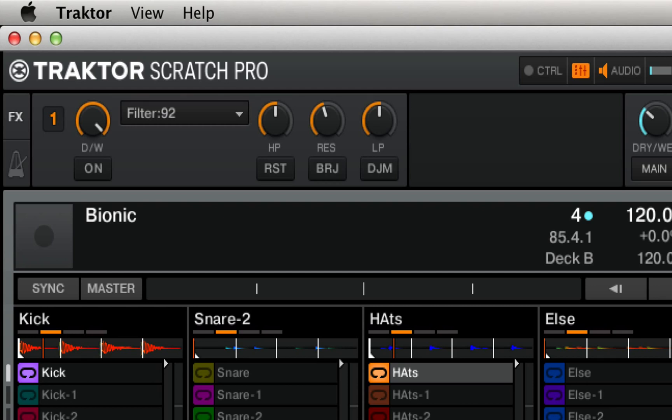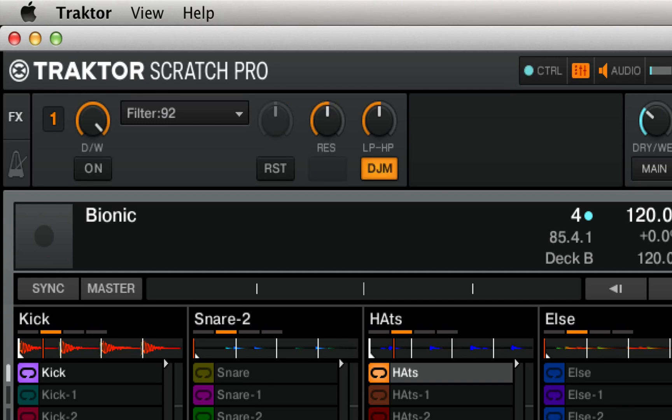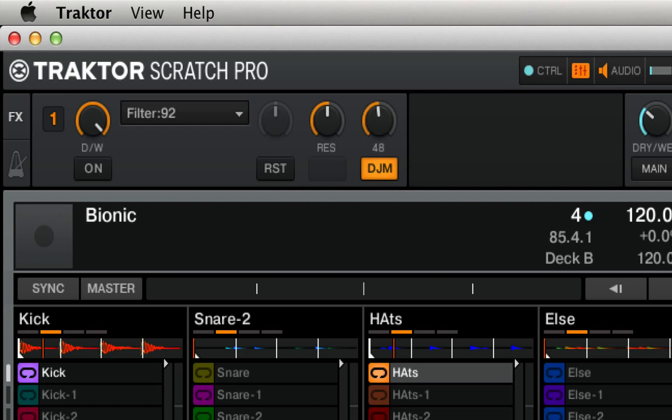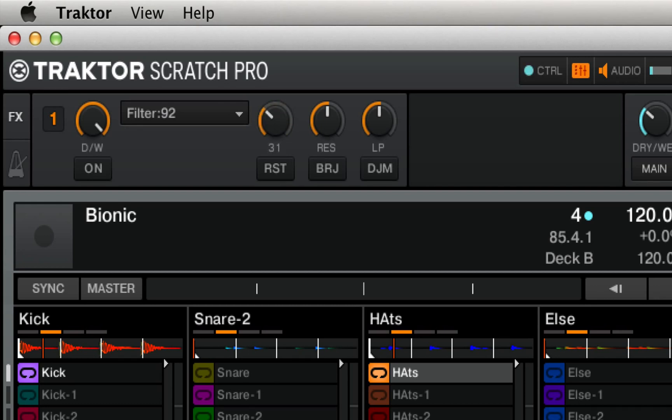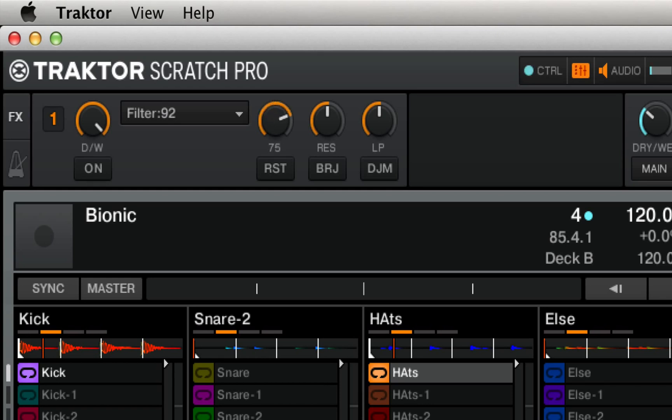Now, one thing that you might notice right away is rather than a high-pass and low-pass knob, which you can actually access by pressing this third button for a DJM style, rather than just having high-pass to the right and low-pass to the left, we actually have a dedicated low-pass and high-pass knobs. Now these go in the directions that you would expect from DJing with a combination filter knob like that. So the high-pass filters out the low frequencies in the direction of the high frequencies as you turn it to the right.